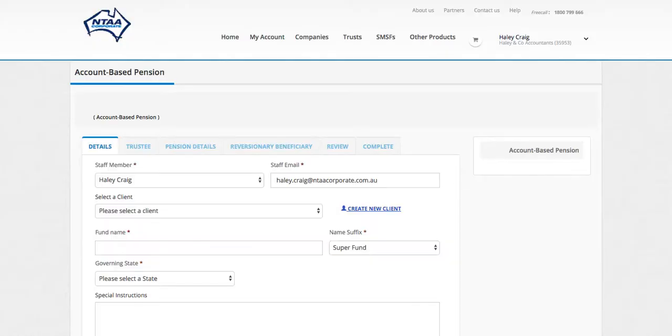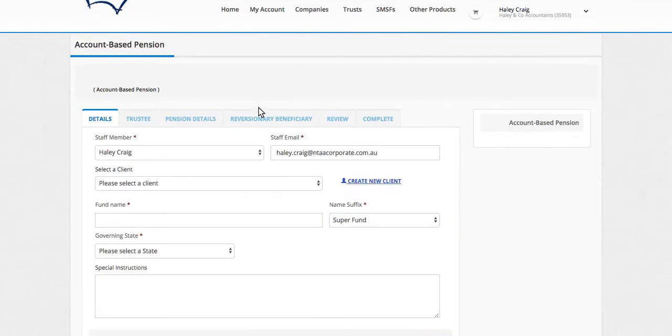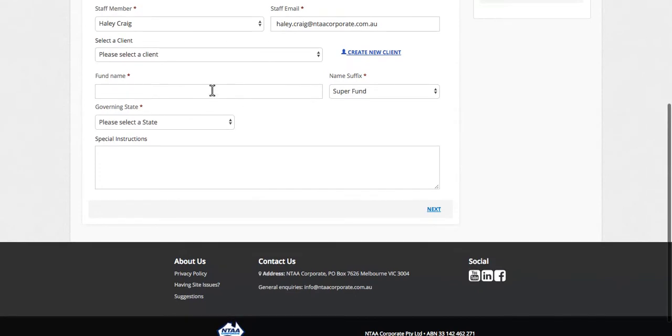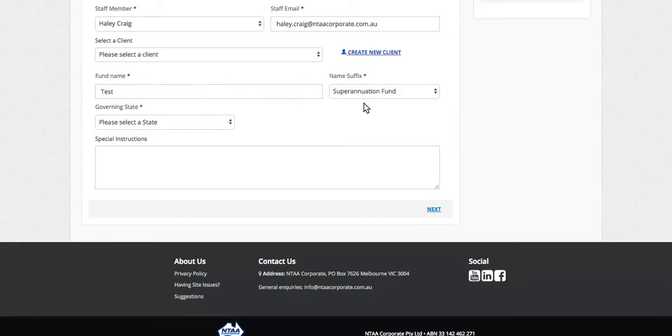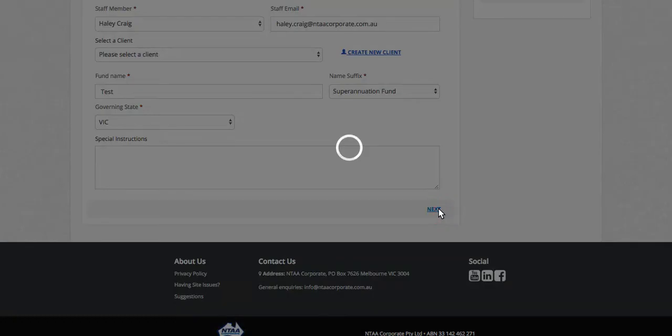In the Details page, I'm going to add the name of the fund and Governing State.